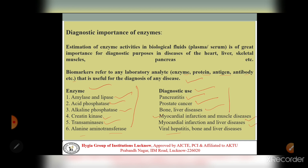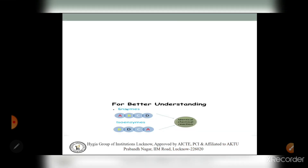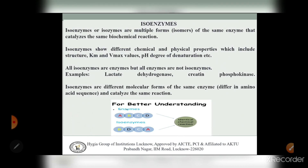Next we discuss isoenzymes. Isoenzymes are also known as isozymes. These are multiple forms and isomers of the same enzyme that catalyze the same biochemical reactions. Isoenzymes are different molecular forms of the same enzyme - they have different amino acid sequences but catalyze the same reaction.